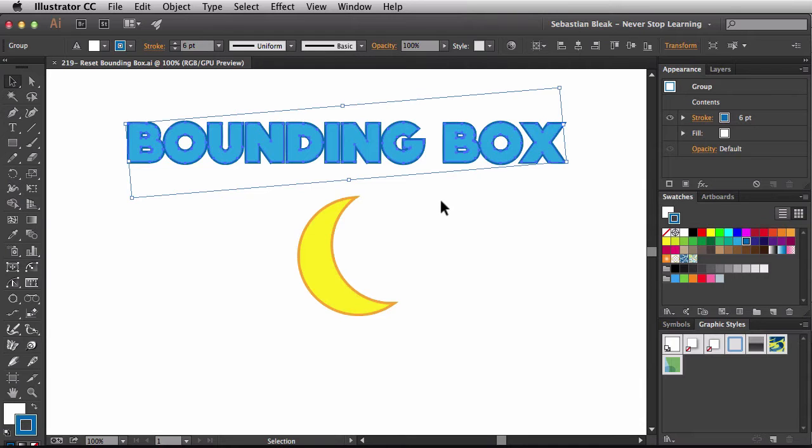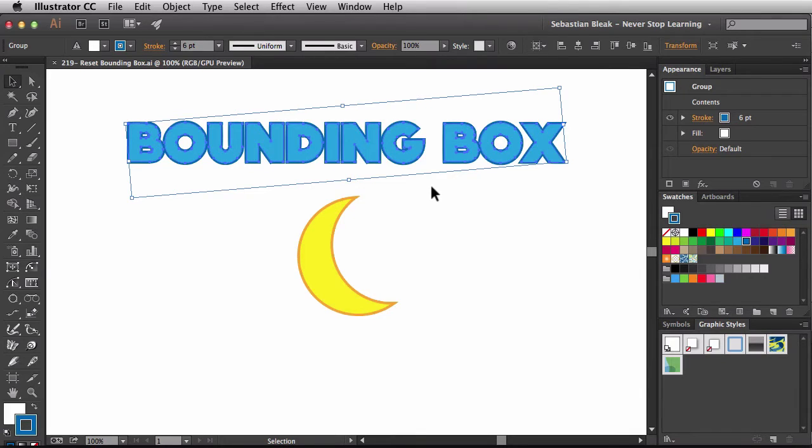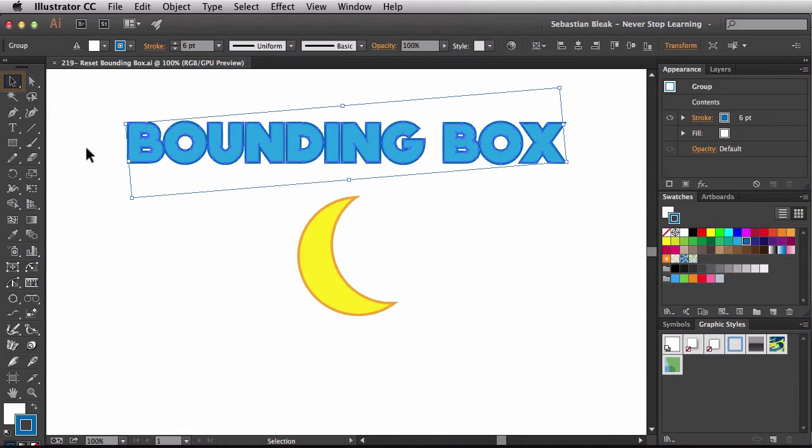One thing you might notice is I have this bounding box going around my text, and it's not really matching up with it perfectly, it's not aligned with it. Now I can see this because over in the top left you notice that I have my selection tool activated.